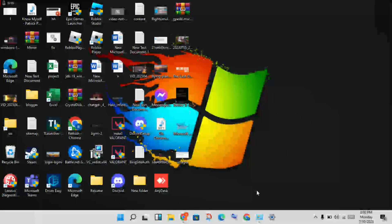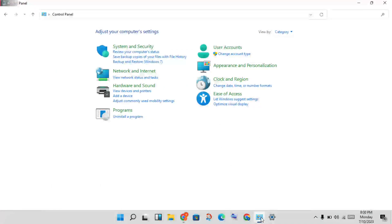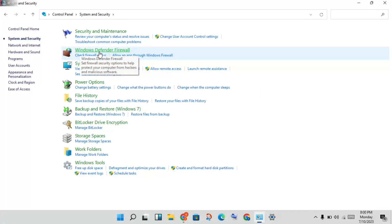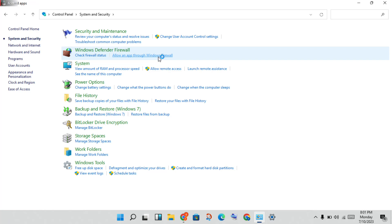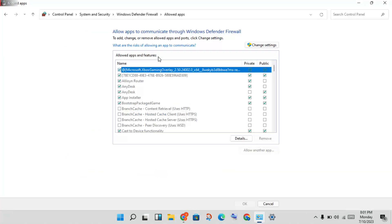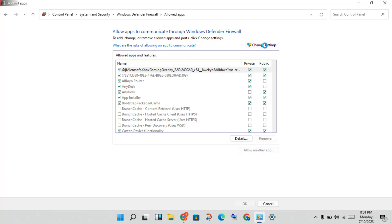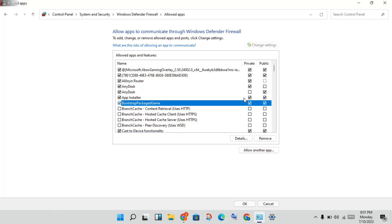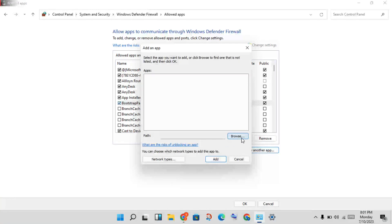Finally, click to open the Control Panel. You will see System and Security — click on Windows Defender Firewall. Click on Allow an app through Windows Firewall. If Valorant is not showing, click Allow another app and then click Browse.